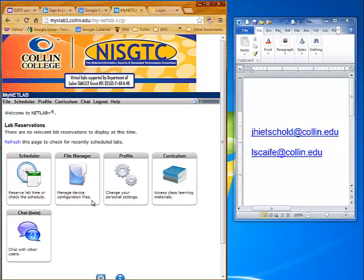Hopefully that gives you a much better understanding of how you get into NetLab, especially the first time, and how to schedule your labs. If you have any problems getting in or scheduling your labs, be sure to email either me or Louis Scaife. My name is Julie Hitchholt — you can see our email addresses on the right. I hope you have fun with your virtual lab.